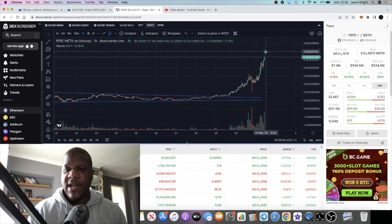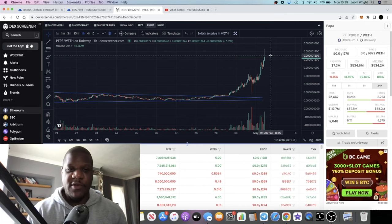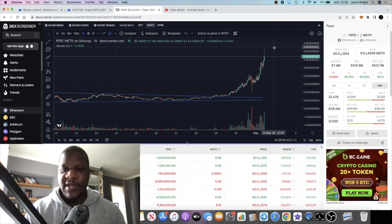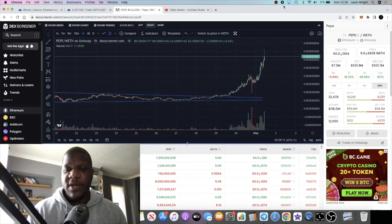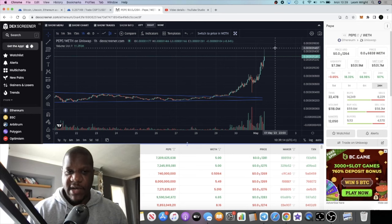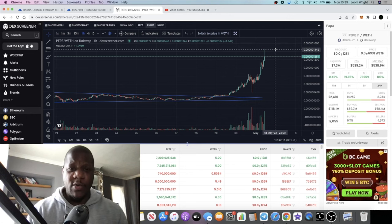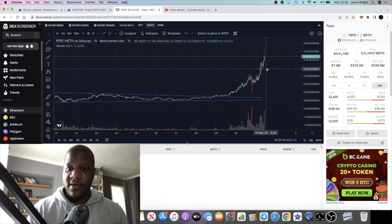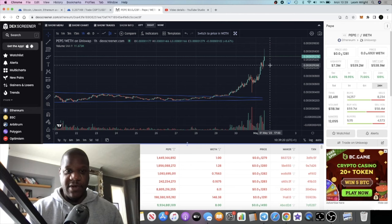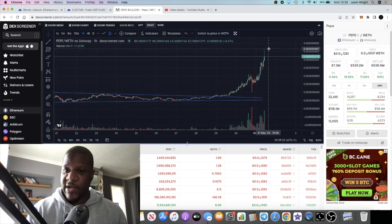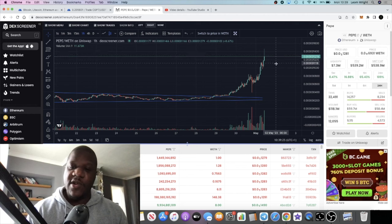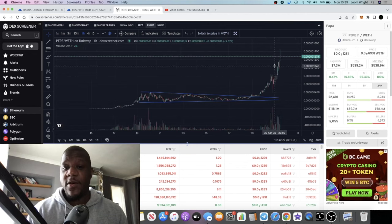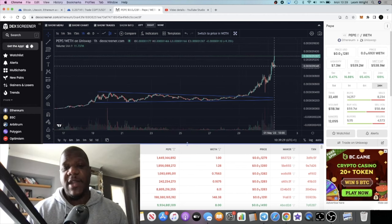If I see any crazy blow-off top, I might be inclined to take out 10%, 20%, 50%. Some people take out 75%, leave 25% in. Everyone's got their own strategy. For the long run, I think this could potentially go absolutely crazy.